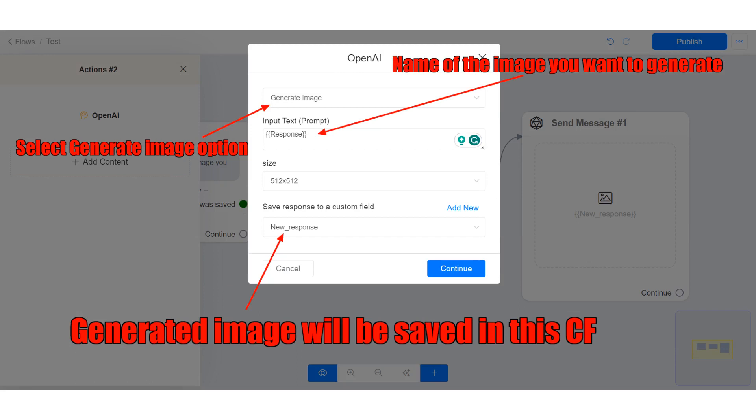Use the custom field where you save the name of the image you want to generate as the prompt. Select the custom field where the image will be saved.